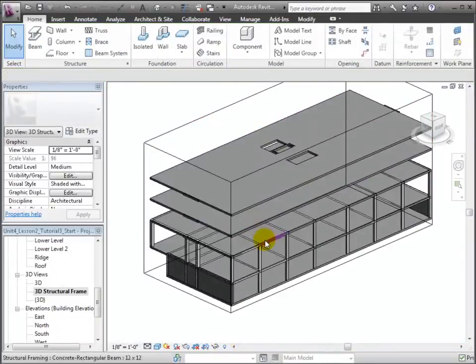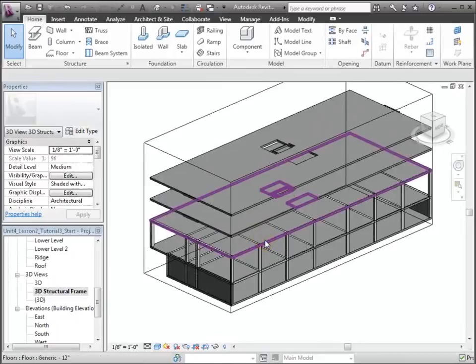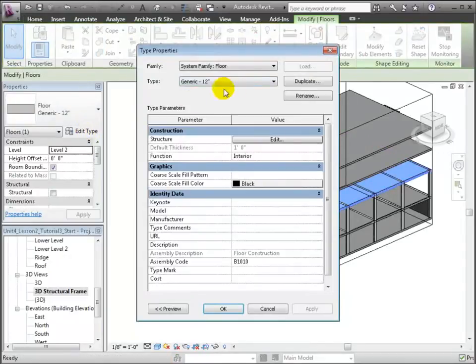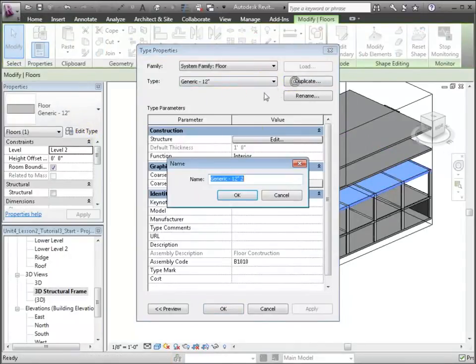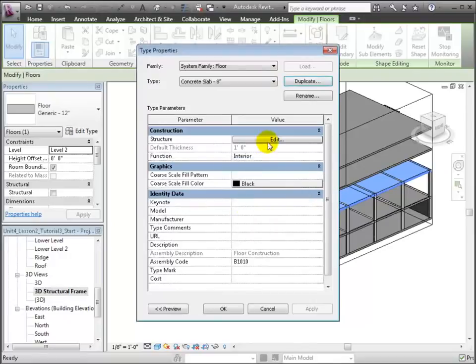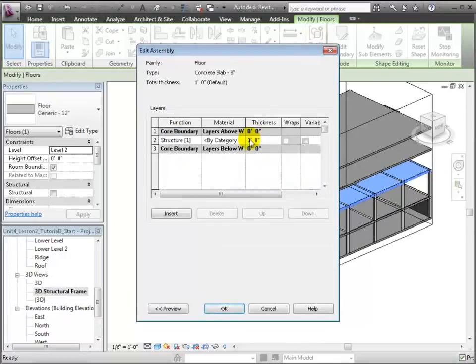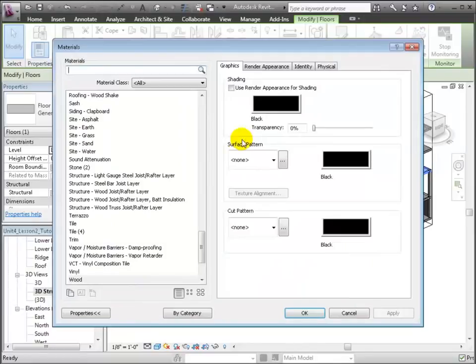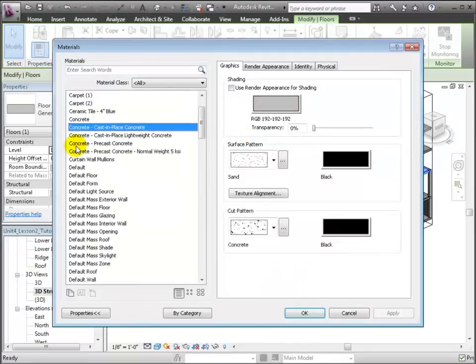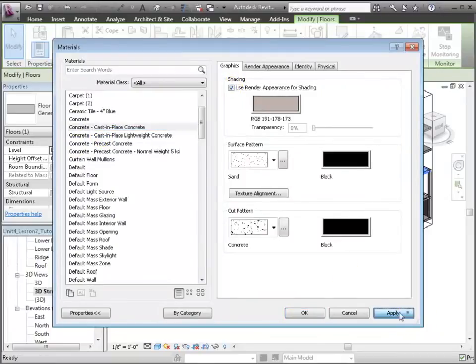Select the generic 12 inch floor at level 2 and let's edit its type. We'll duplicate this type and call the new type concrete slab 8 inches. Then, we'll edit the structure for this type, choosing cast in place concrete for the material and setting the thickness to 8 inches.